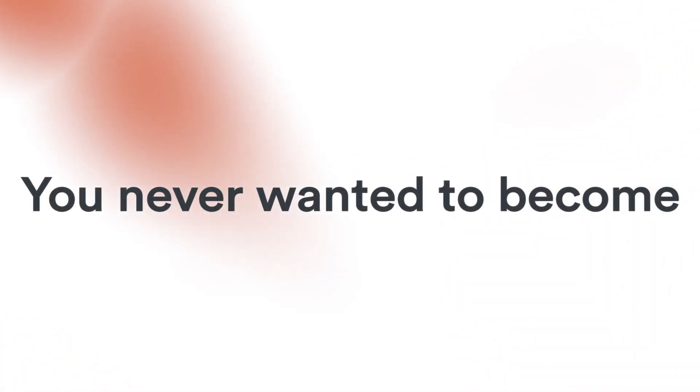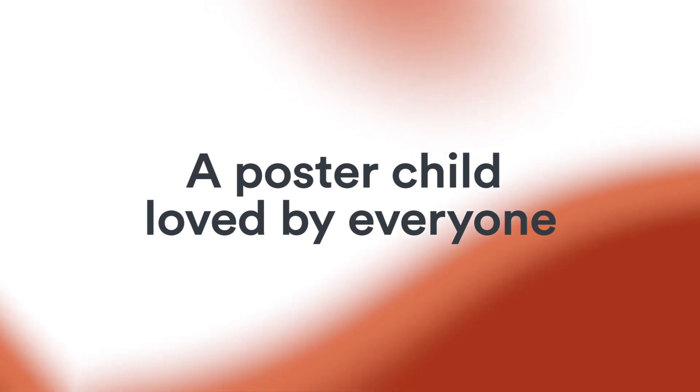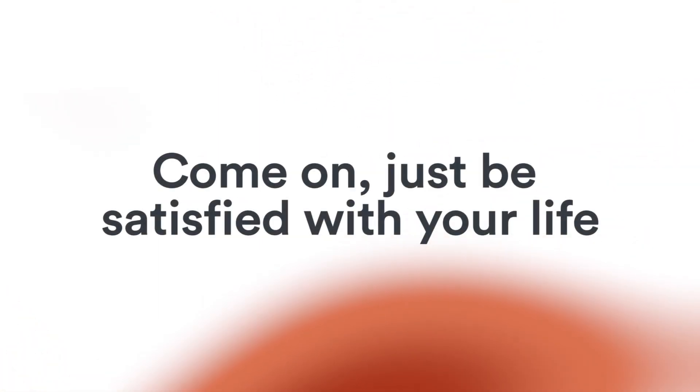You never wanted to become a poster child, loved by everyone. Come on, just be satisfied with your life. You haven't even existed.